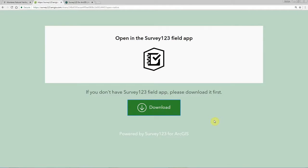In the description of this video, you will find a link. Clicking on that link will take you to a screen very similar to this one. Here, if you have not already downloaded the Survey123 field app, you can use this button to download the app. Depending on your device's manufacturer, a specific store may be shown here for you to click on and download the app.